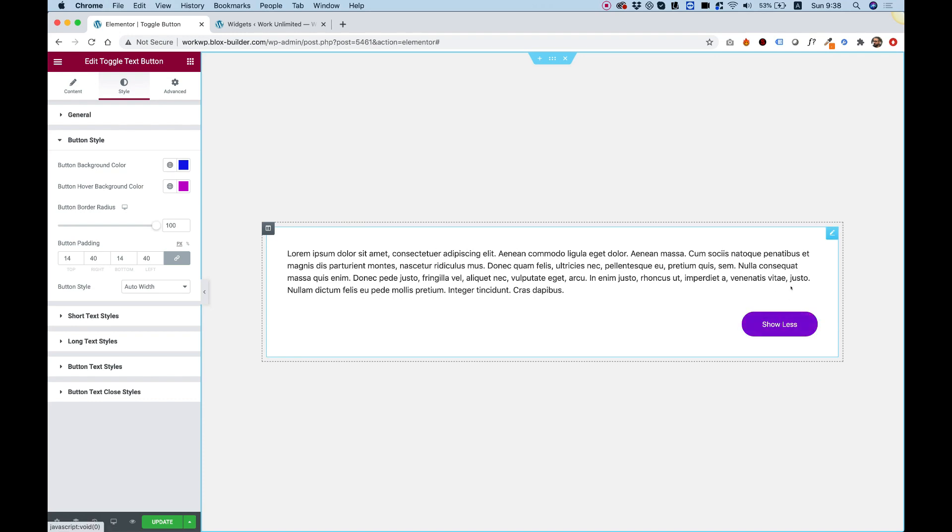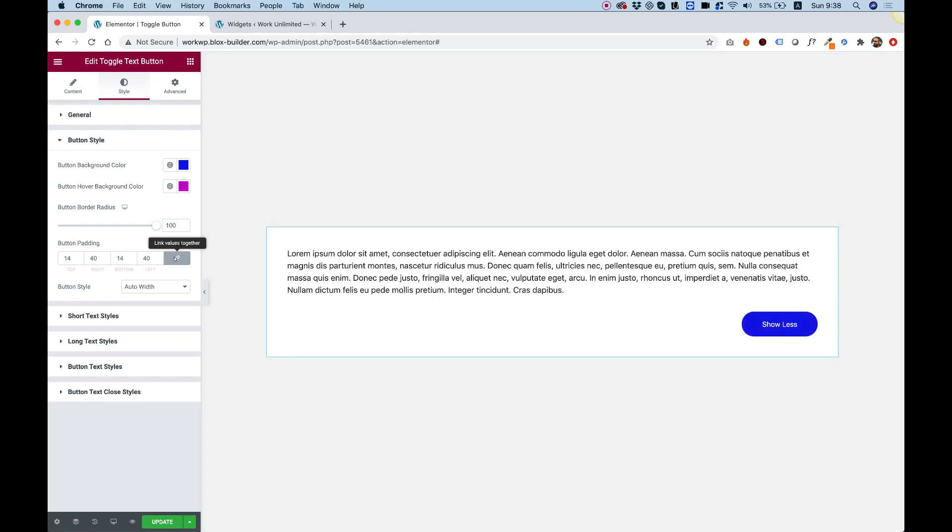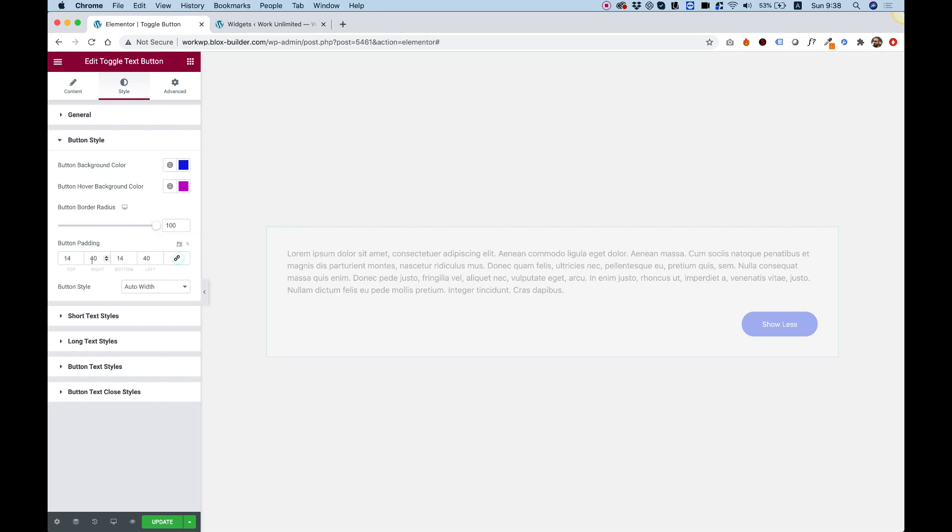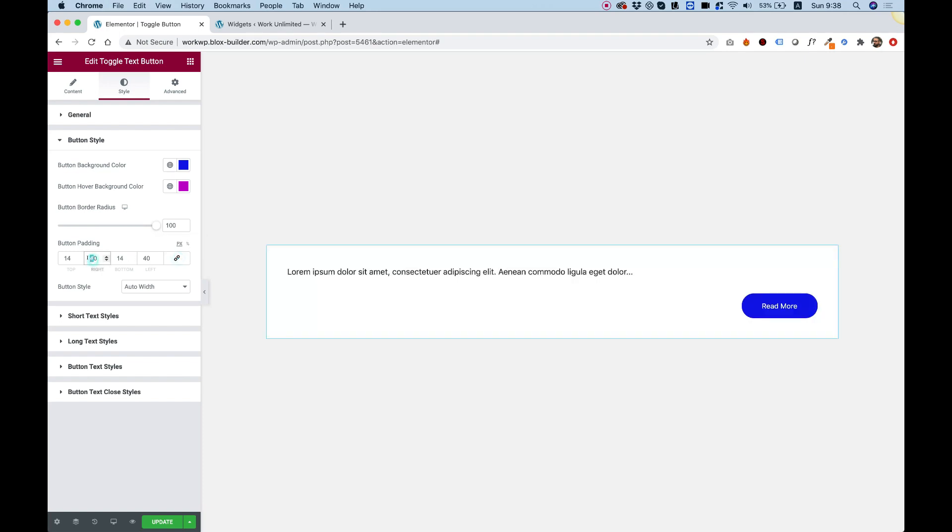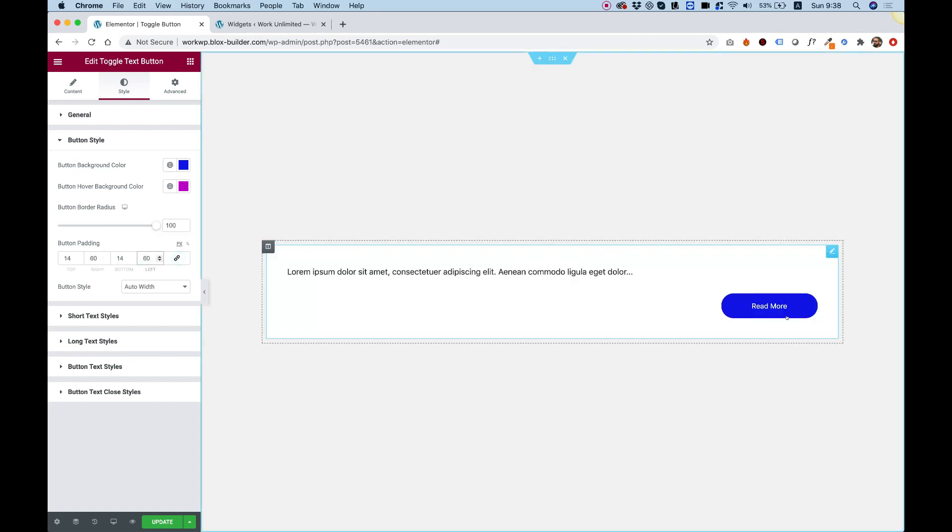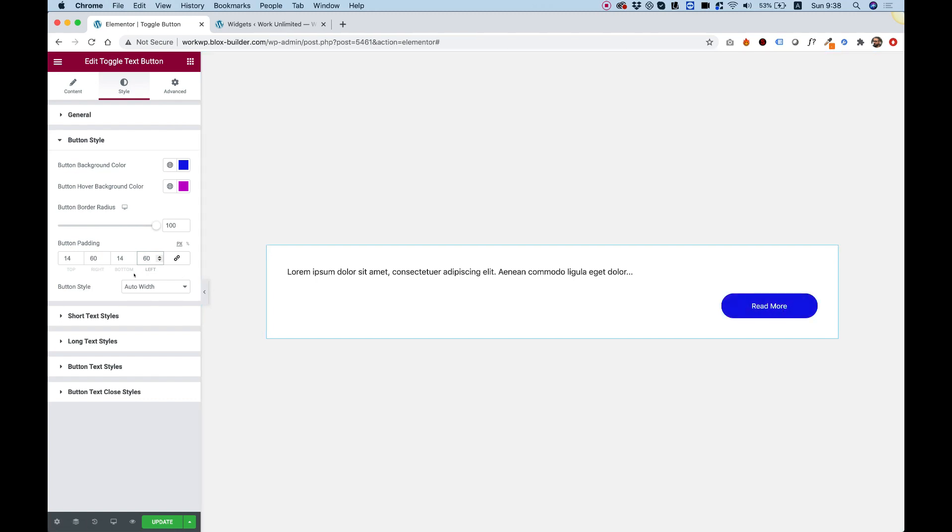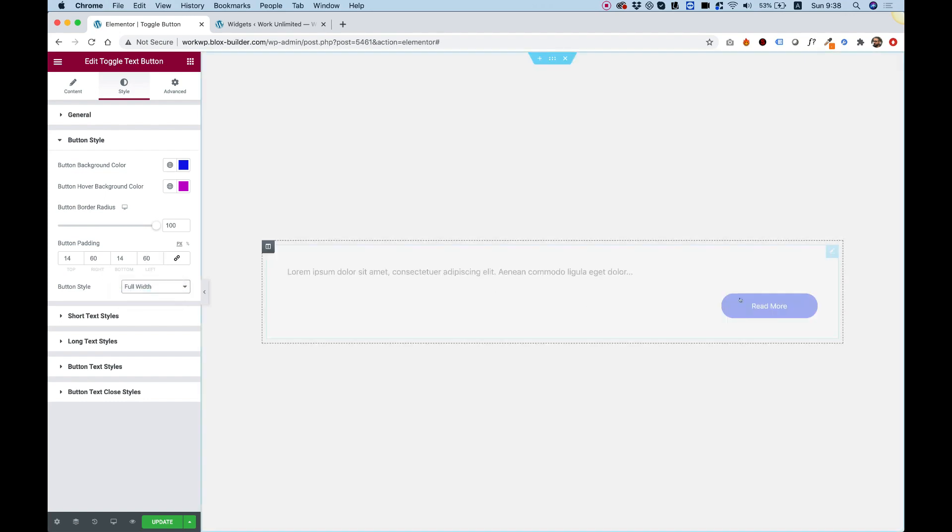You can unlink this and play around. For example, I can add some more padding on the left and right and you can see that makes the button a bit more wide. Over here we have an option also to make the button instead of auto width to full width and that will take the button full width.